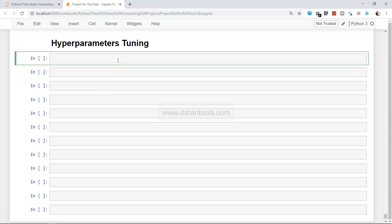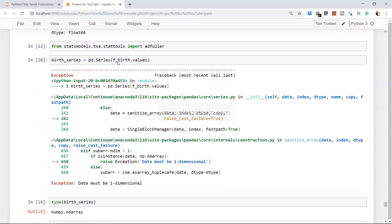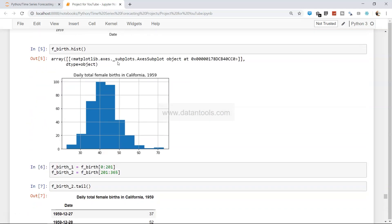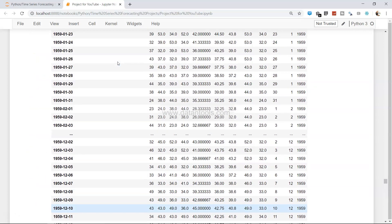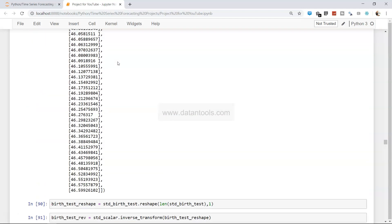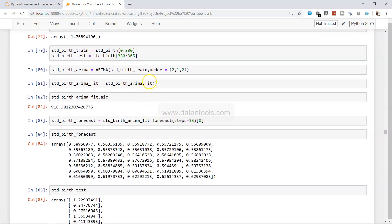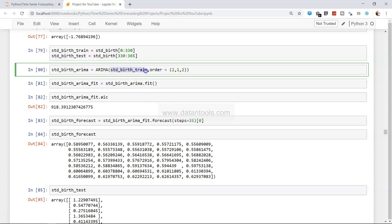So what are hyperparameters? In a nutshell, let me go back to my previous code where I had the ARIMA model. You can see here the `std_birth_train` with `order=(2,1,2)`. That order — two, one, two — is the parameter we specified in that previous project. Hyperparameters are nothing but these parameters when we tune them across different settings.